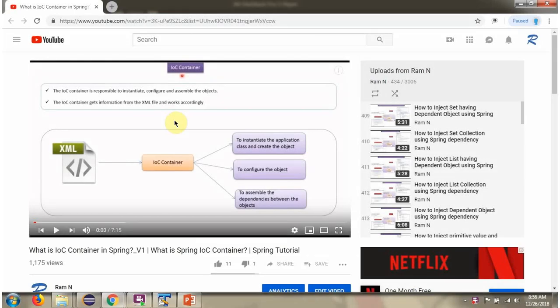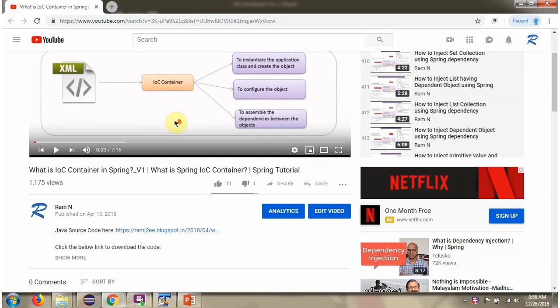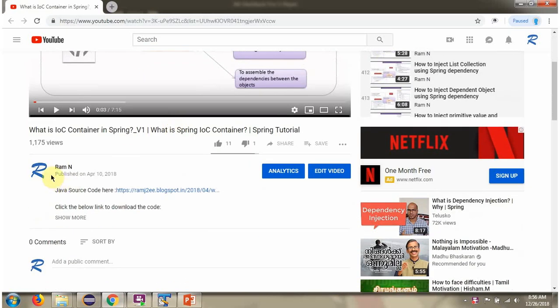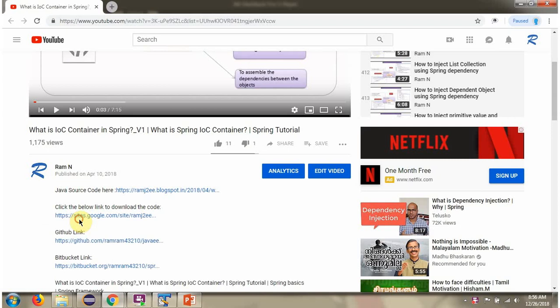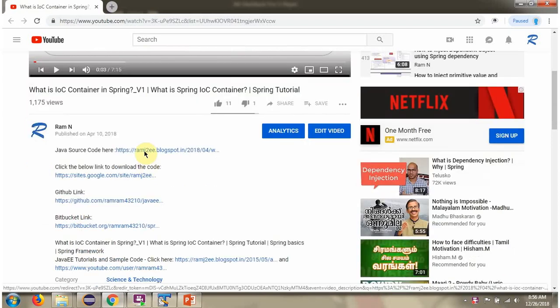You can get Java source code link for each video in the description section of the video. Here you can see the description section. Click on show more and here you can see the Java source code links. Click on these links to get the Java source code.